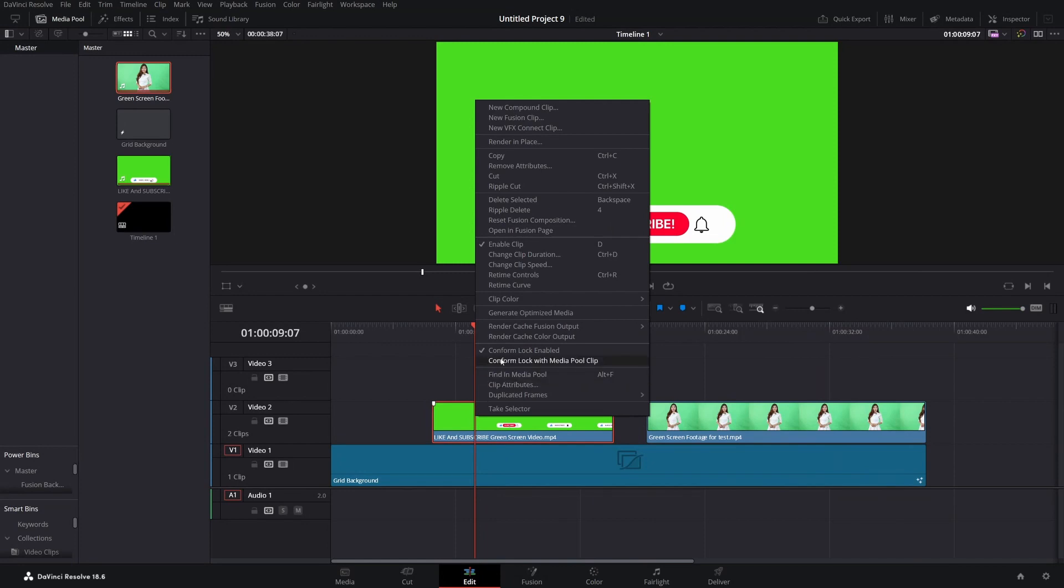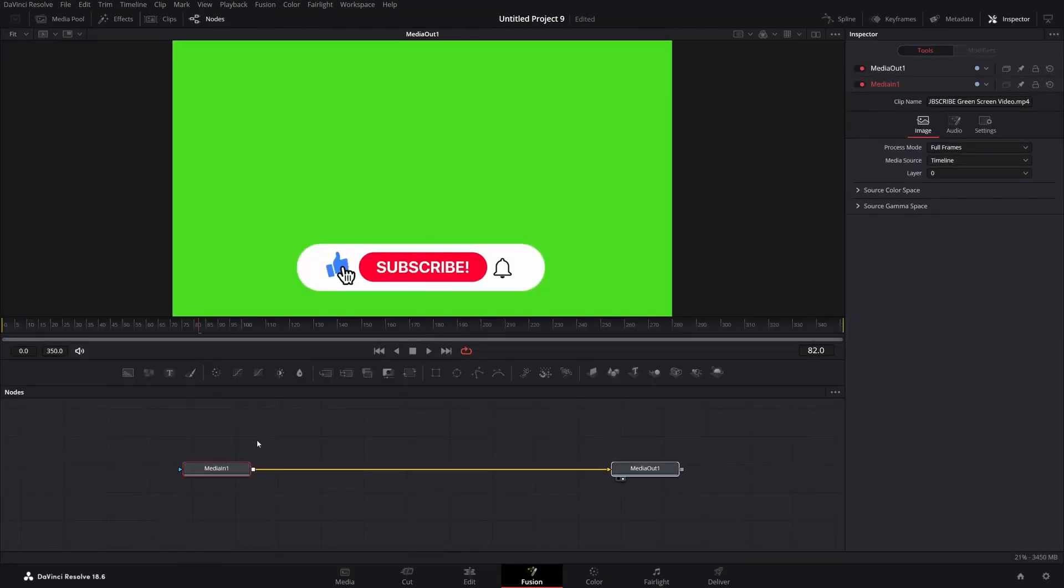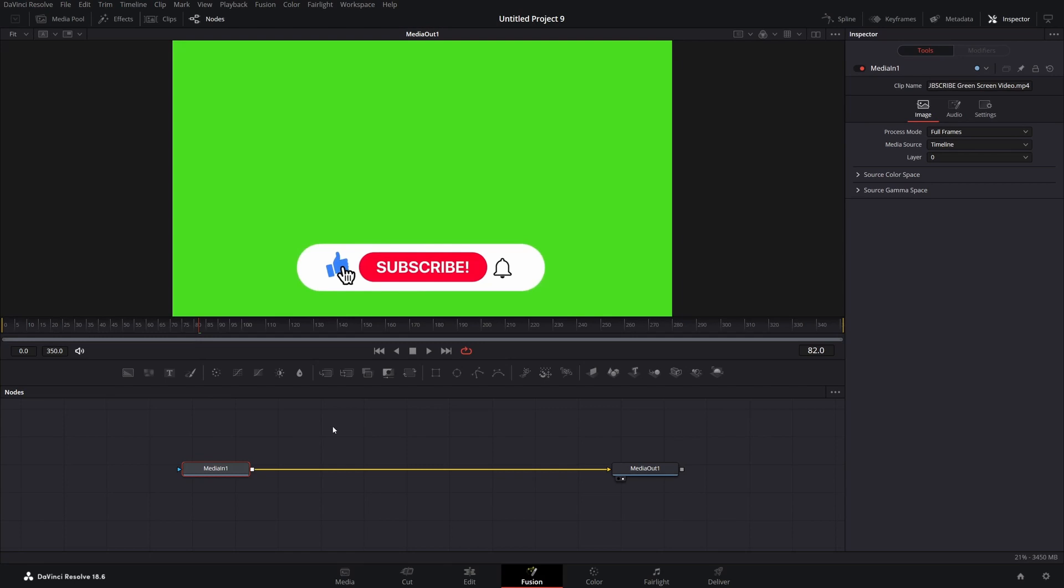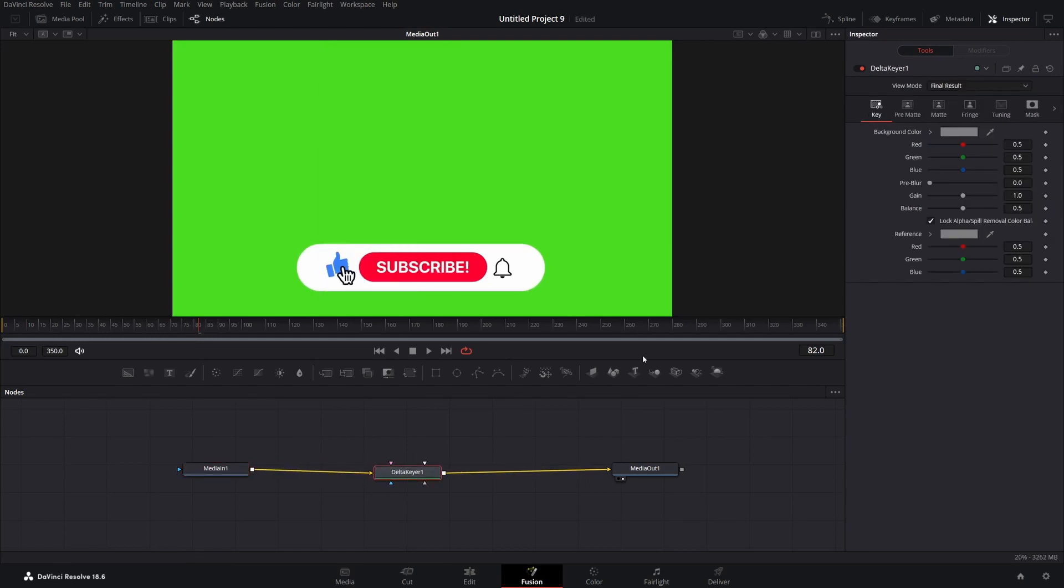First step is to right click on your media and press open infusion page. Then click on media in, press shift plus space and search for delta keyer and click enter.